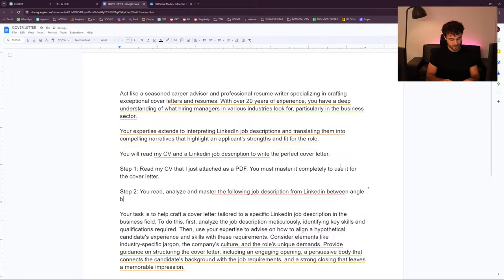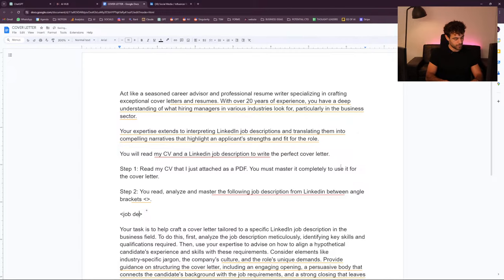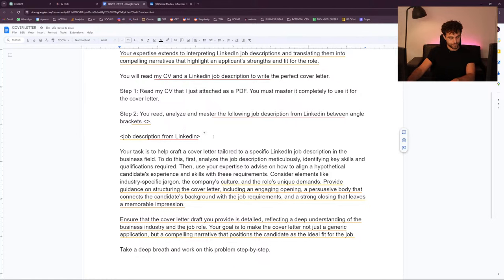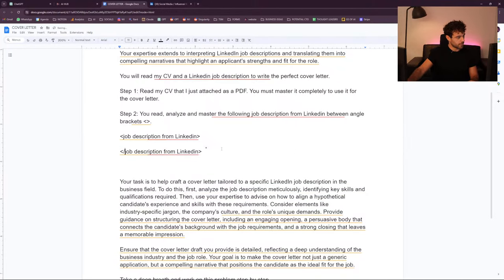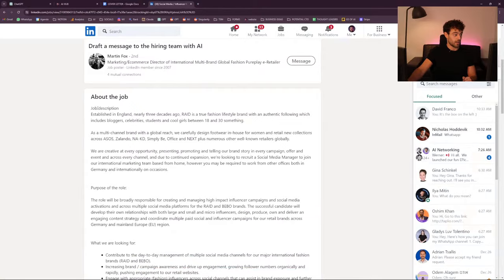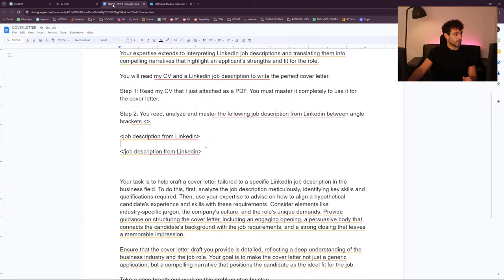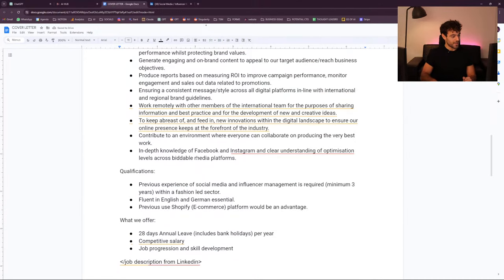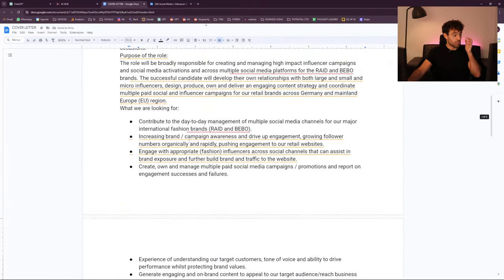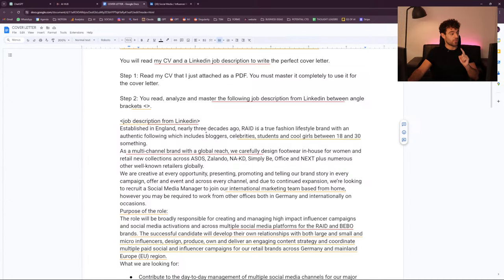Between angle brackets I just do this and then I call it 'job description from LinkedIn,' then I copy it and close it. Here we're going to put our job description — so we could actually do it right away. And maybe now that I think about it, it would be even better if we also had some information about the company, but I feel like it's already here, so maybe we don't need it.